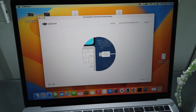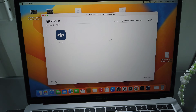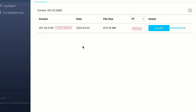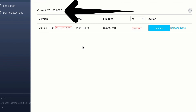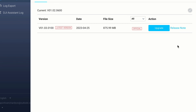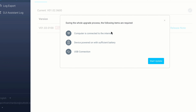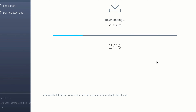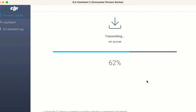Now we're all plugged in and turned on — you can see that DJI Assistant 2 software has recognized our RC controller. It's showing us the latest firmware currently on the device and also giving us the ability to upgrade to the latest version. Essentially what it's going to do is: the Assistant 2 software will download the firmware update.